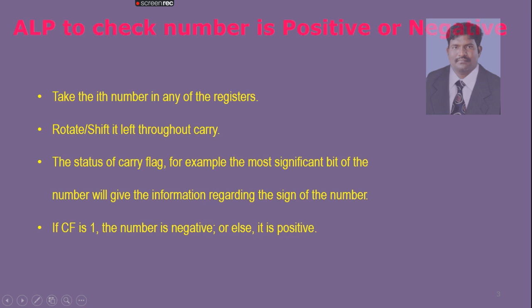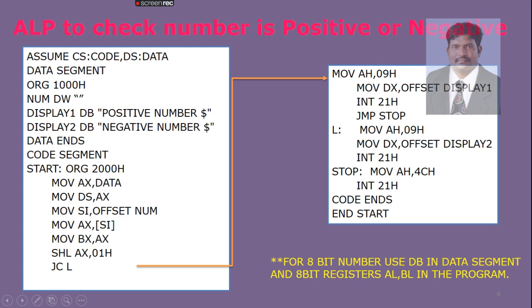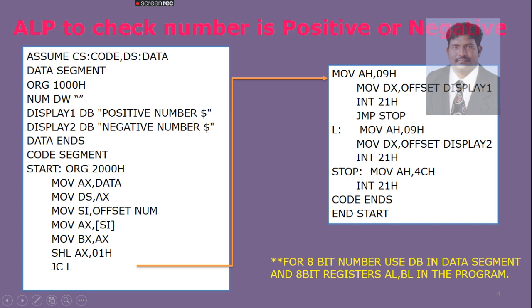This is how we will check the positivity or negativity of a given number. Now let us go to the program. This is ASSUME CS DS CODE. We are going to initialize code segment, data segment, and then we go to code segment.